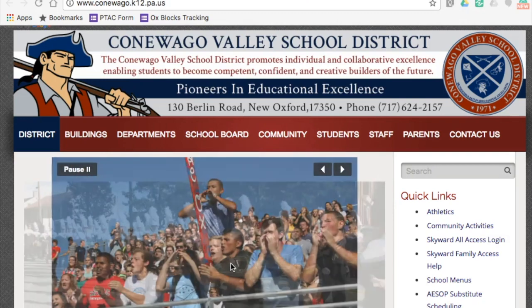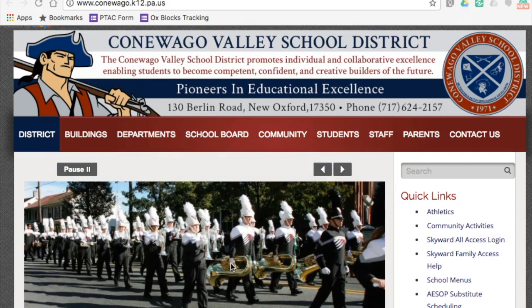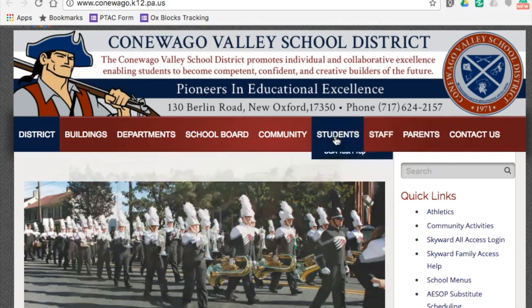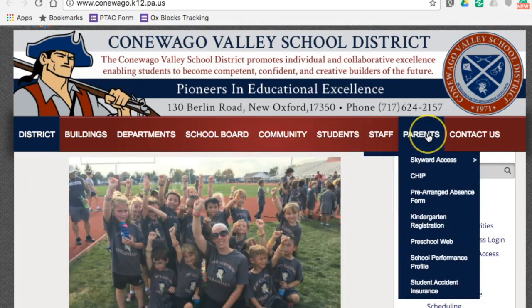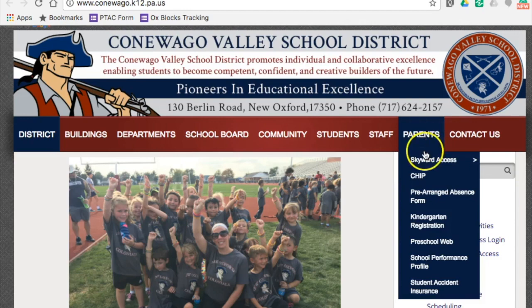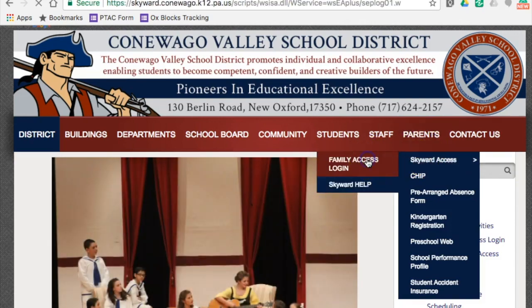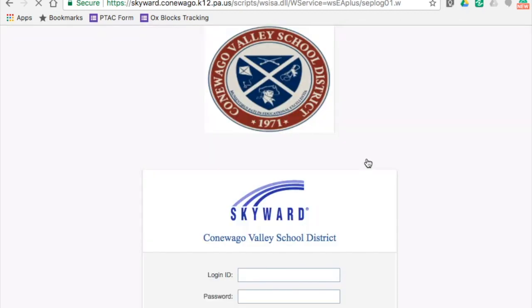To do so, go to the school district's homepage and hover over either students or parents, depending on which access you're looking for. Choose Skyward Access and click on Family Access Login. From there, you should have received information about what your username and password is. If not, please contact the office of your building.